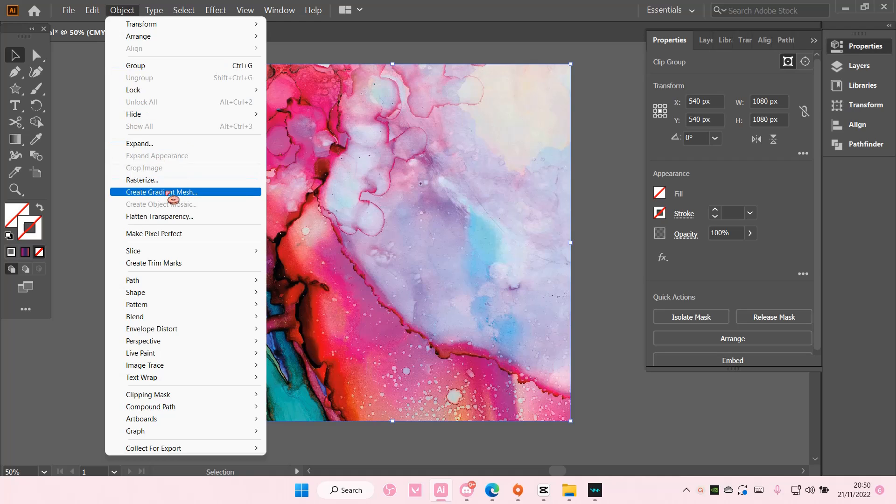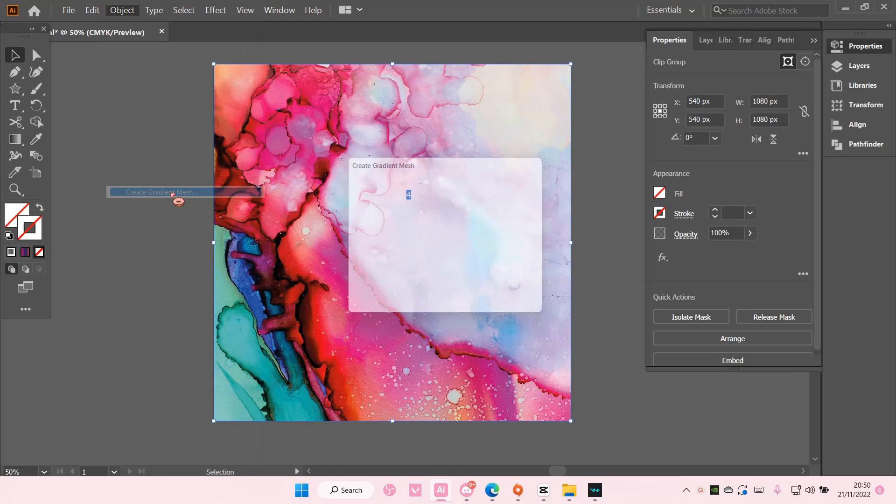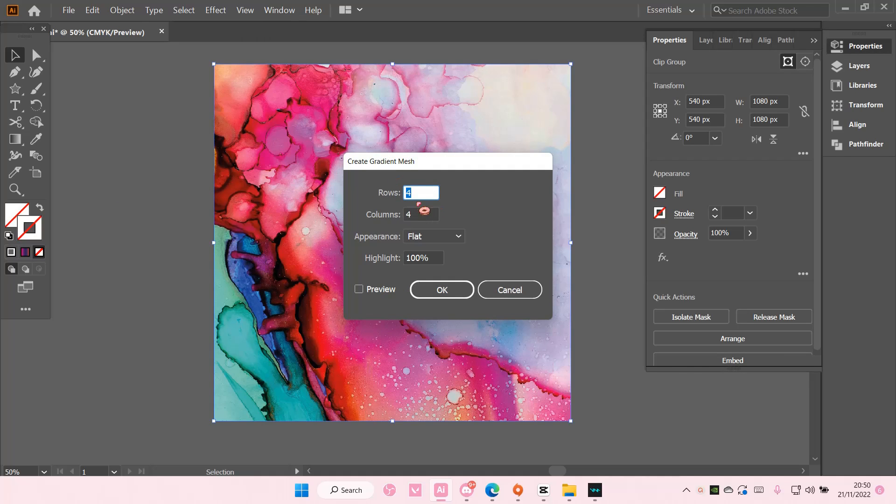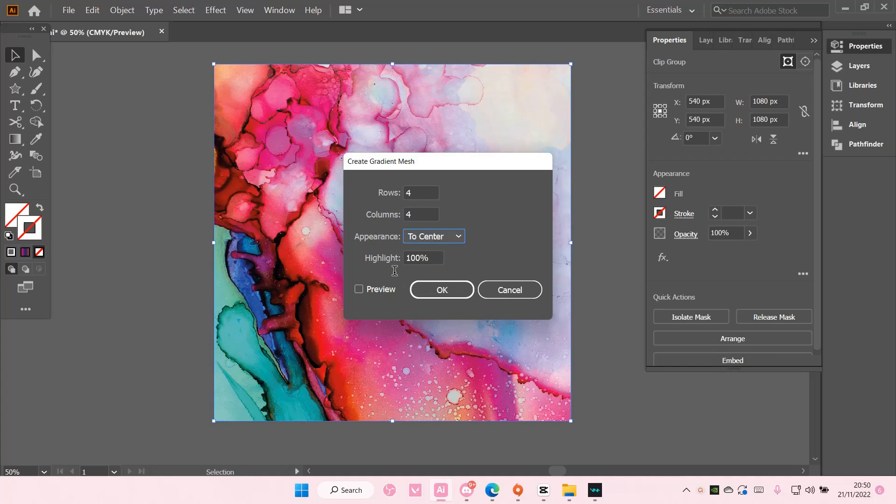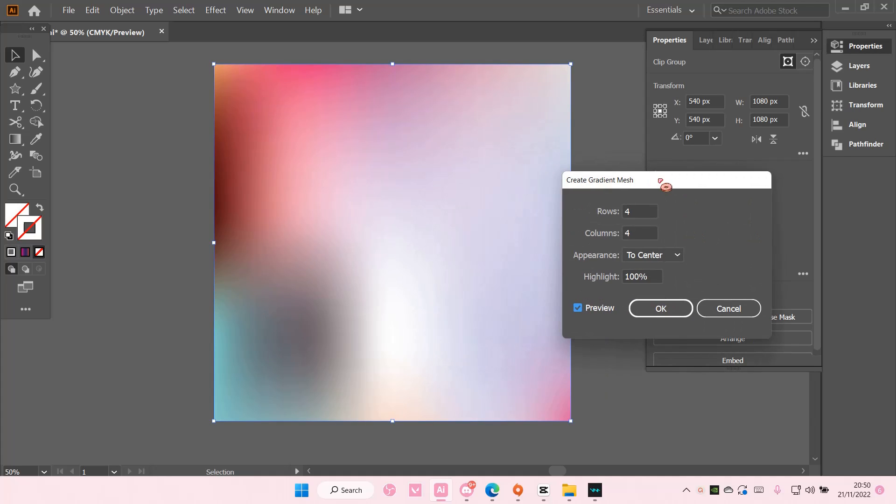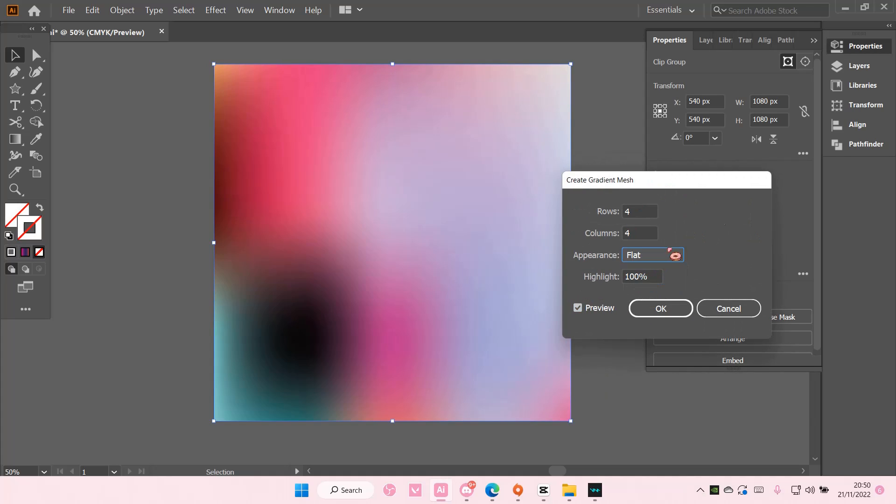And select Create Gradient Mesh. You can adjust this over here. You can adjust the appearance to flat, to center, to edge. You can preview it here as you can see.